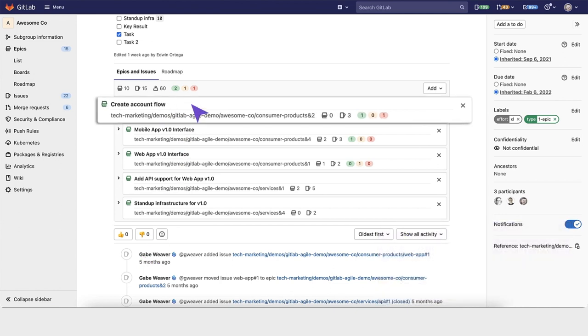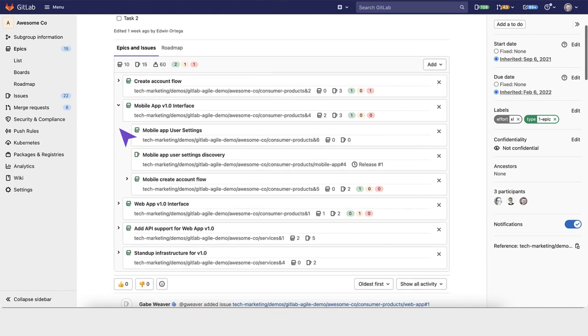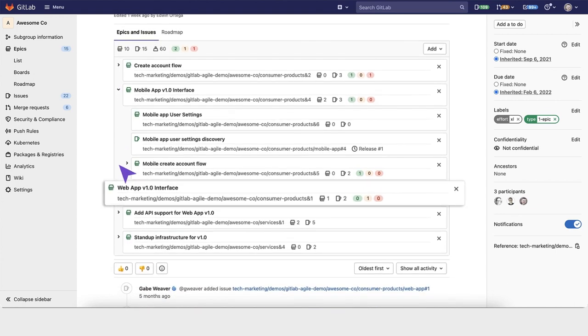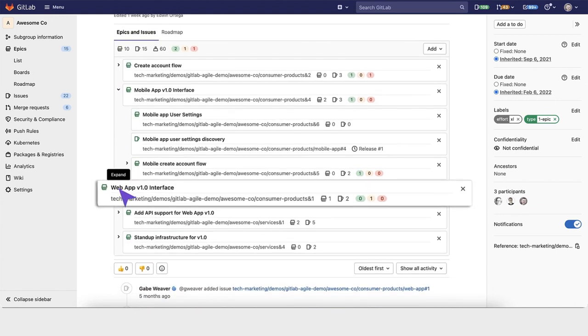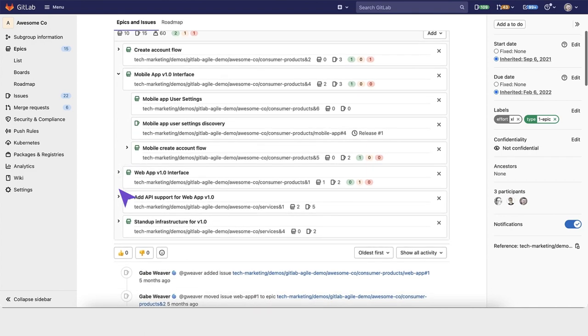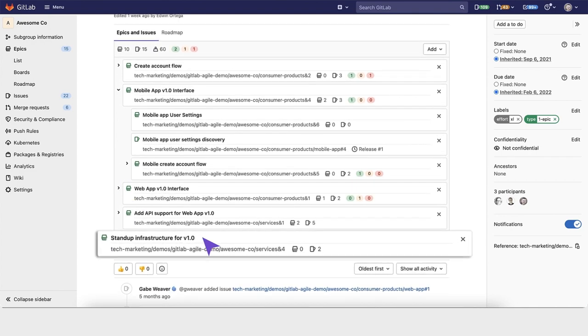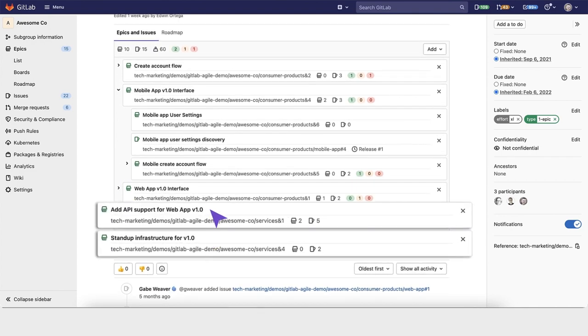An epic has been created here, as well as a mobile app interface within the consumer products team, a web app interface sub-epic, which is a capability within the consumer products group, as well as infrastructure and APIs that the service group needs to deliver.